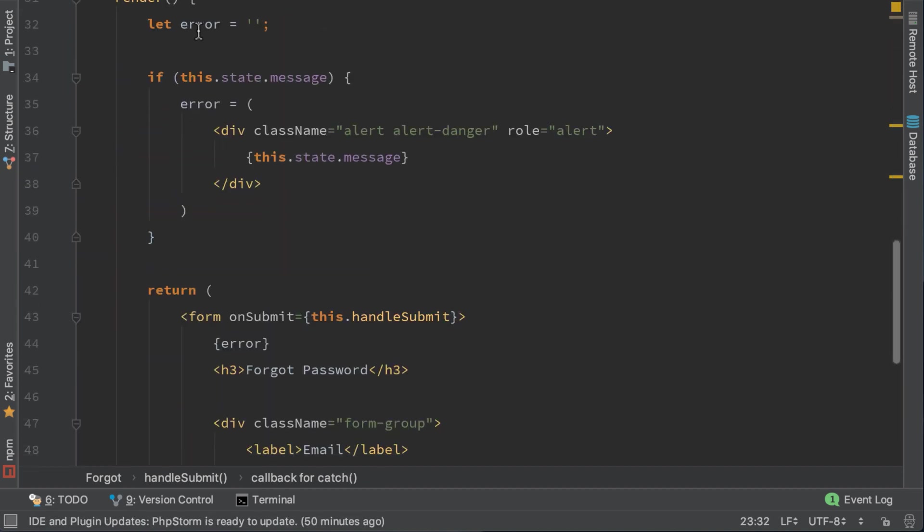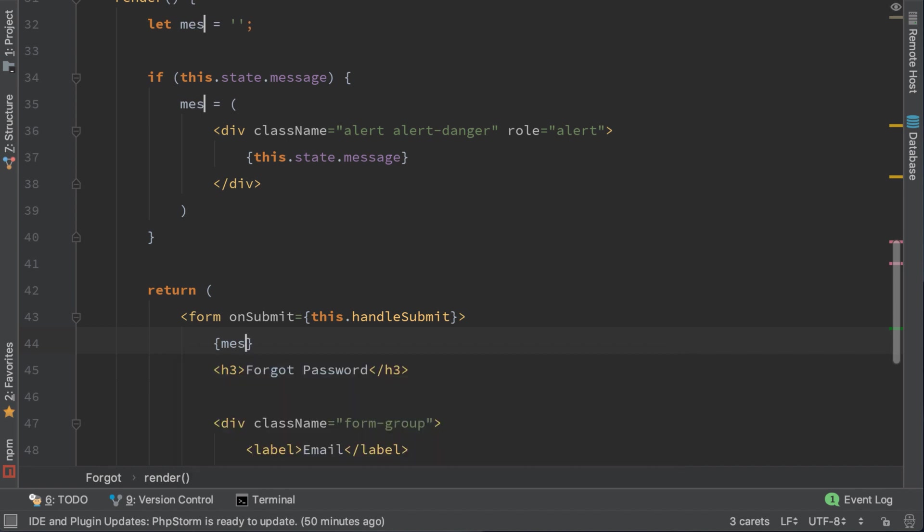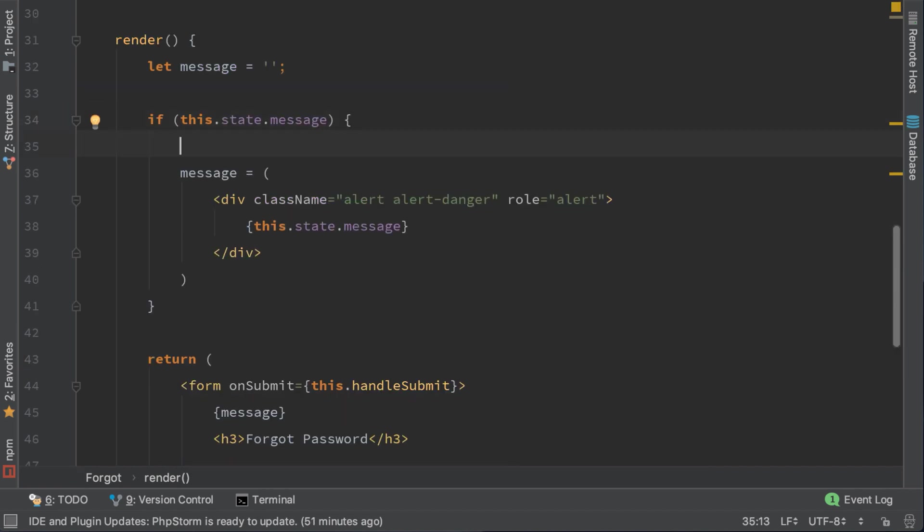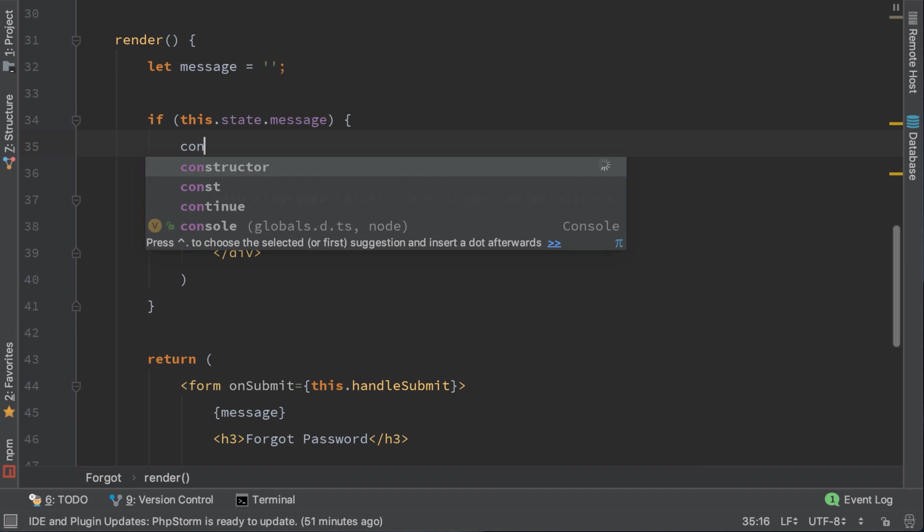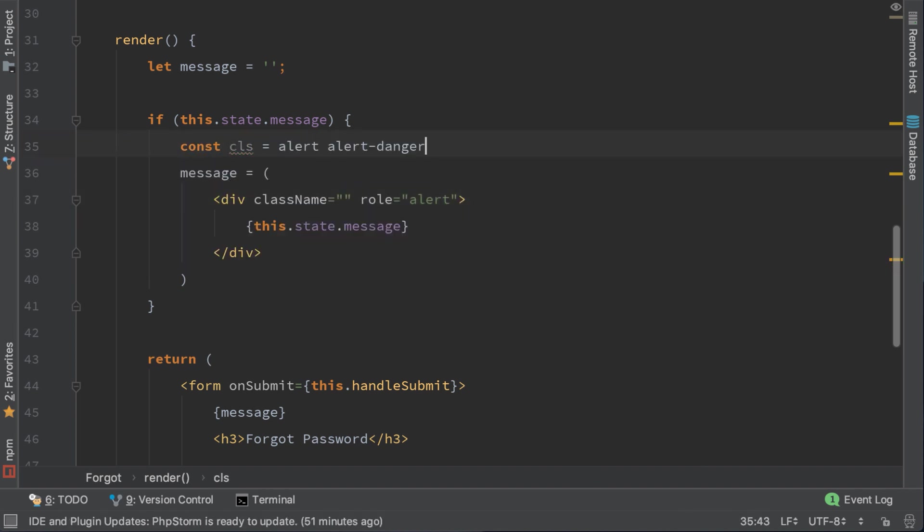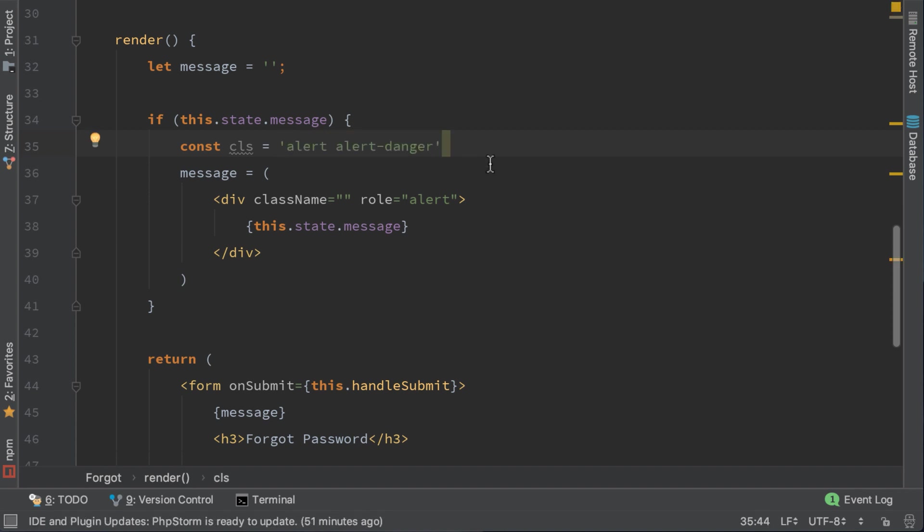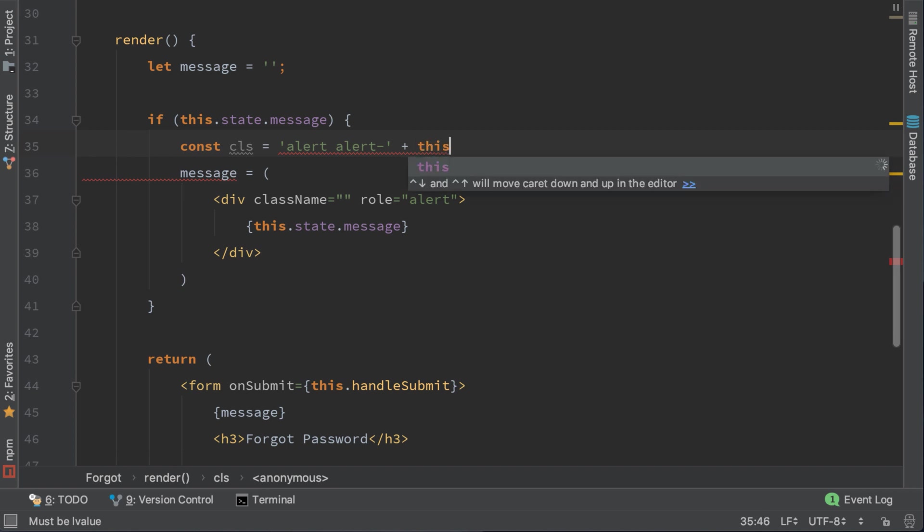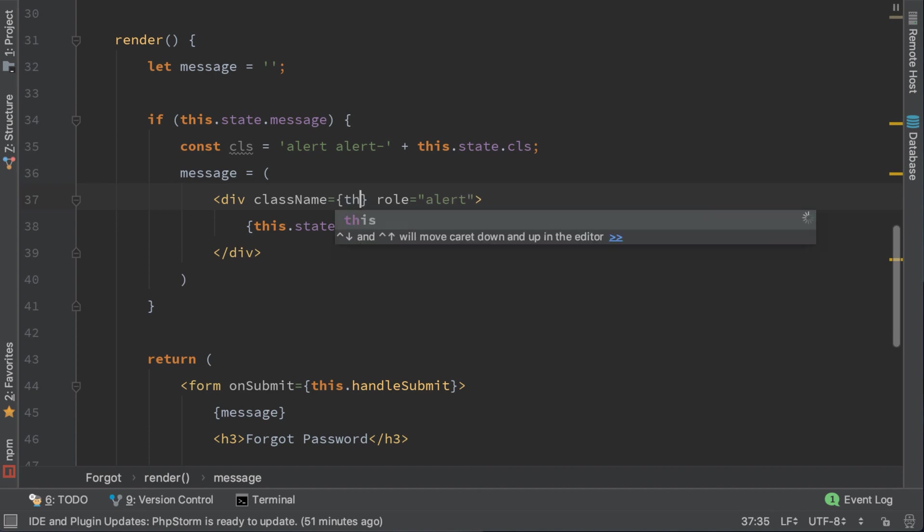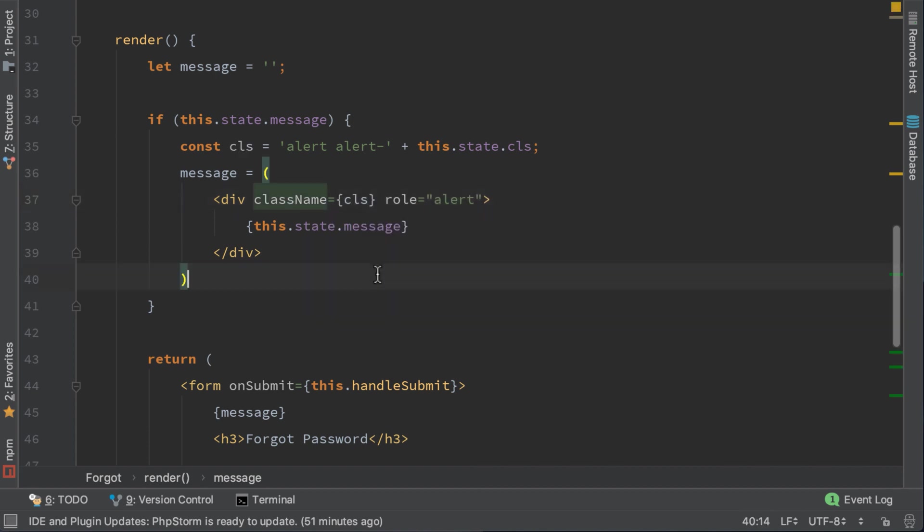Here we need to change res.data.message and the message should be success. Let's change this variable to message and we also need to change the class name. In this case it's this.state.cls. So in case there is an error, it will display the DangerAlert class. If it is successful, it will show AlertSuccess class.